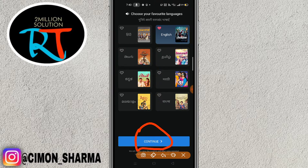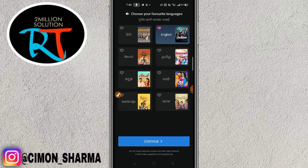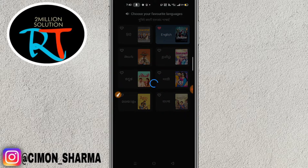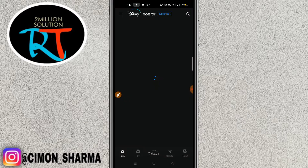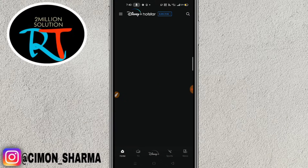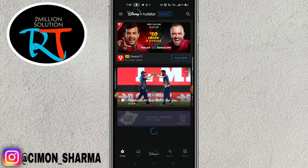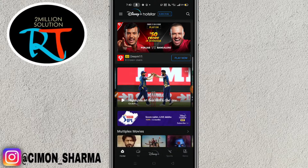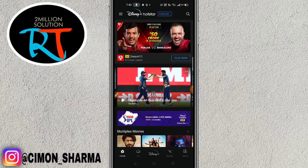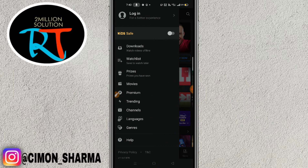You have to click on the Continue option at the bottom. After clicking Continue, this interface will pop up. It's very simple to create an account.